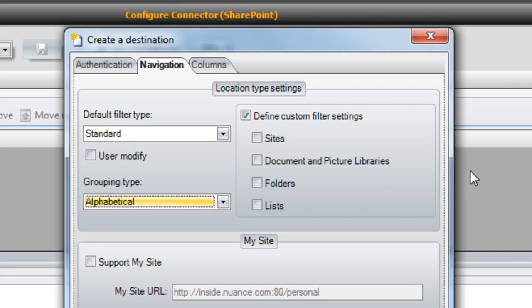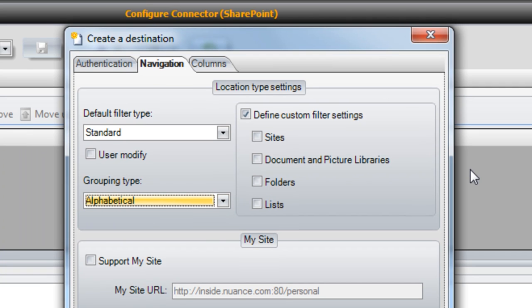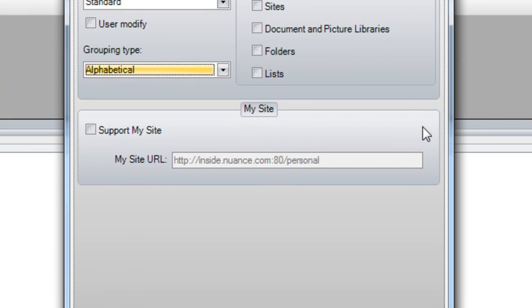Also ask your customer if they're utilizing a SharePoint feature called My Sites. My Sites are personalized document repositories that can be set up for members of an organization, similar to the concept of Windows Home folders. If your customer uses this feature, simply check the Support My Site checkbox and enter in the root My Site URL.